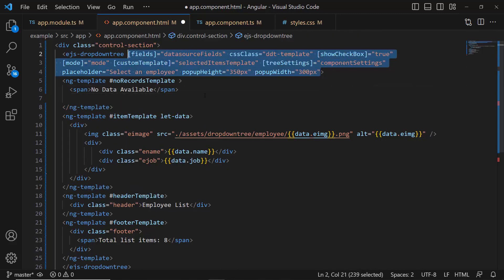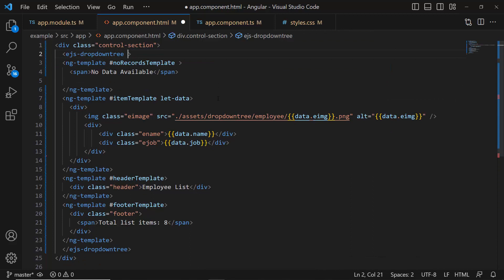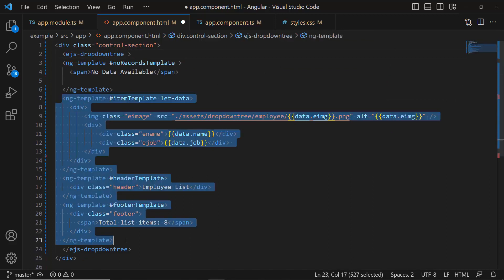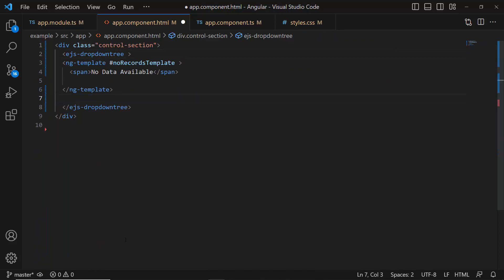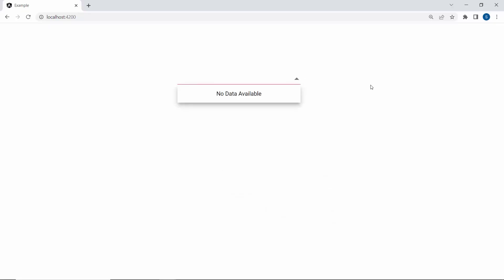I remove all the properties and other templates from the code. Now when you look at the drop-down tree, the pop-up content displays the notification 'no data available'.